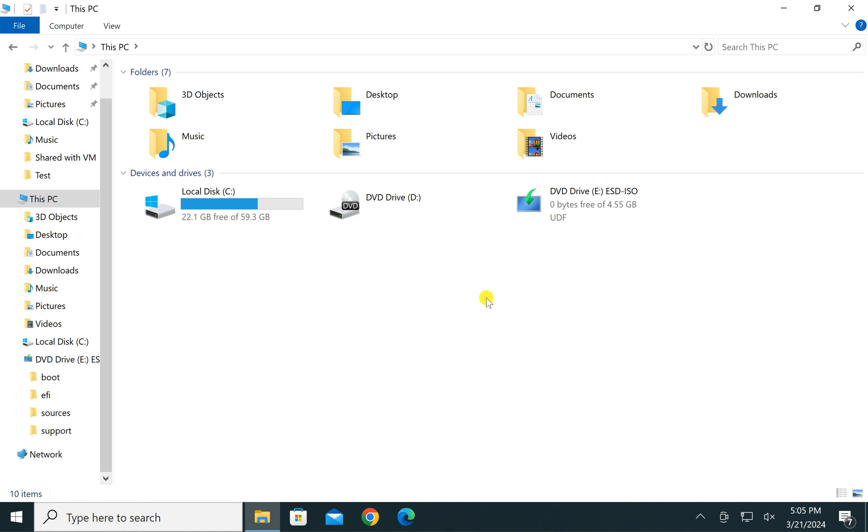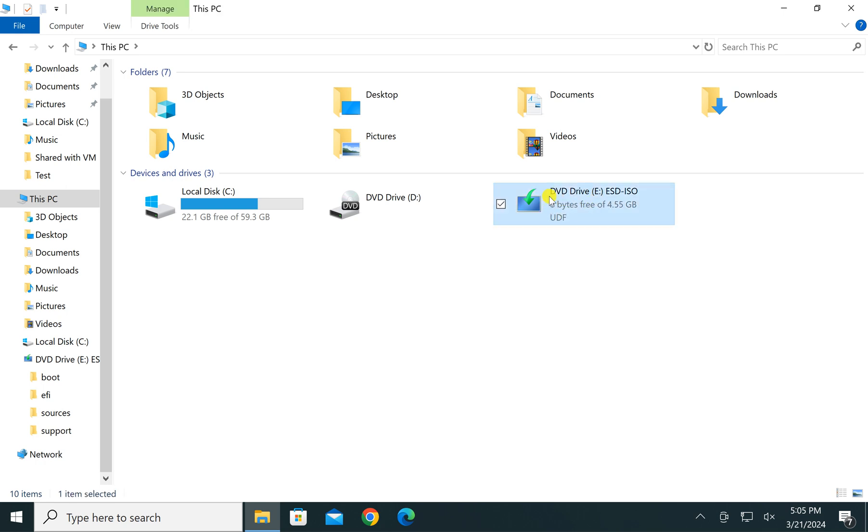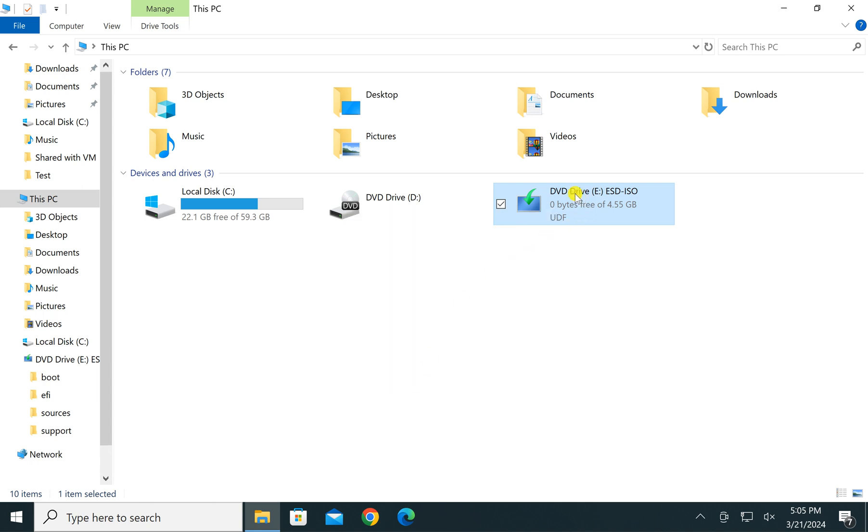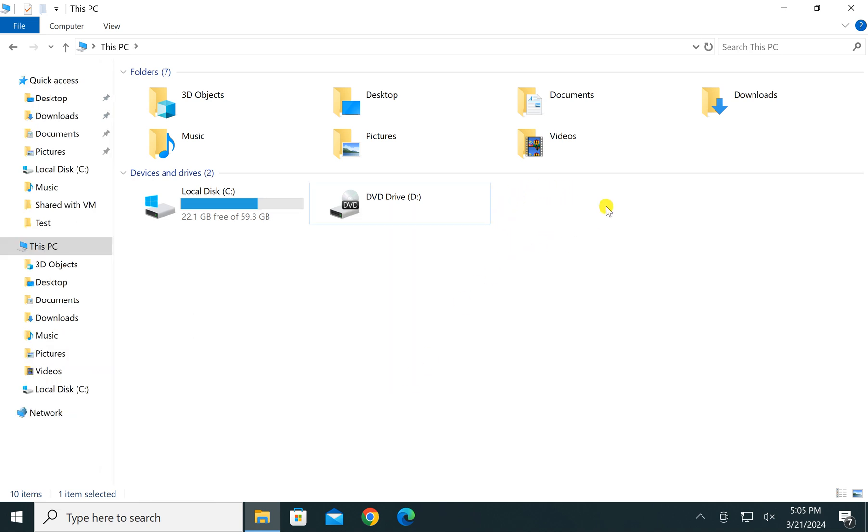After performing certain tasks, to eject it from virtual CD-ROM, just open File Explorer, right-click on the virtual CD-ROM where your ISO is mounted, and select eject option. This will eject ISO as well as remove that mounted virtual CD-ROM from your Windows 10 PC.